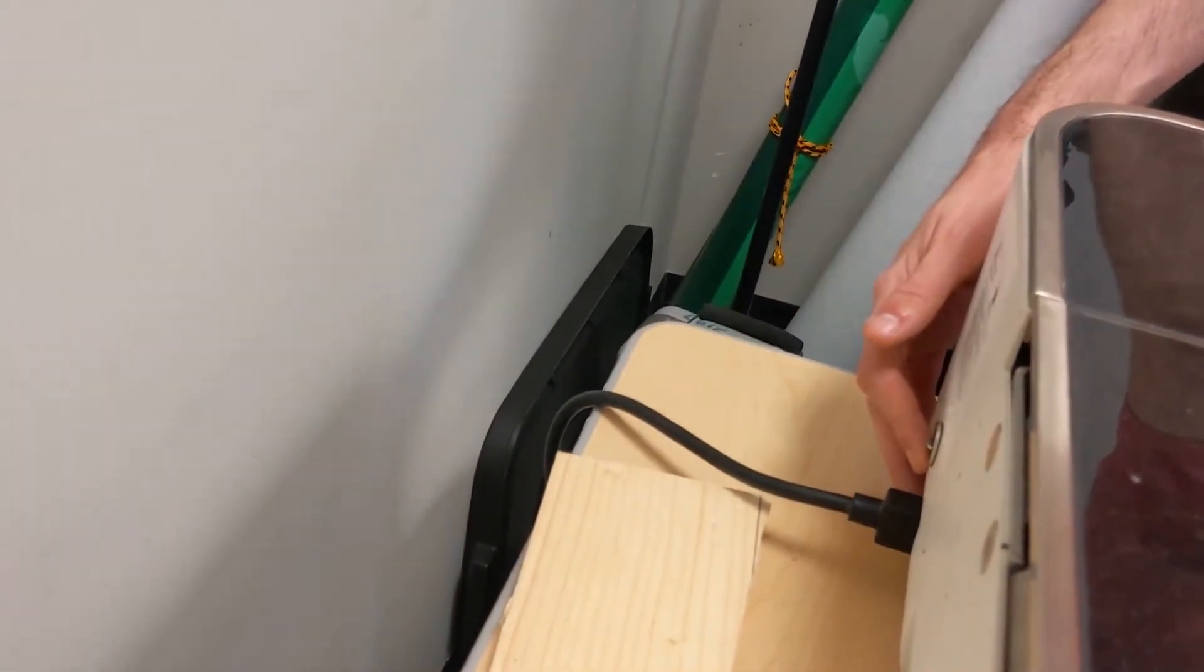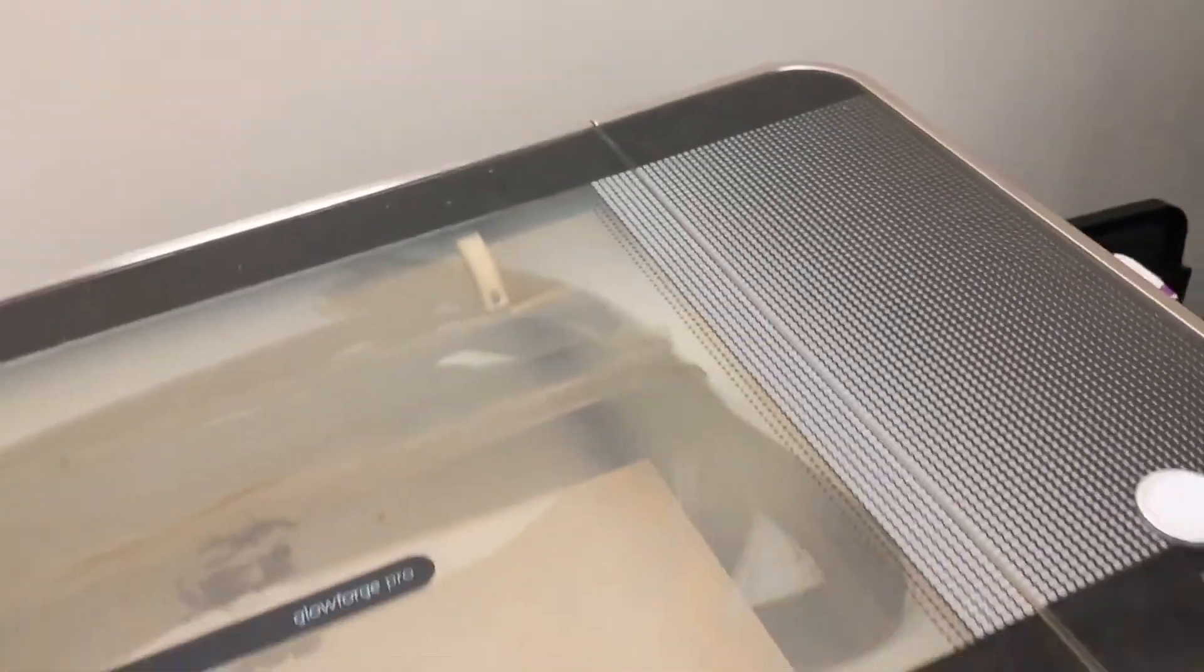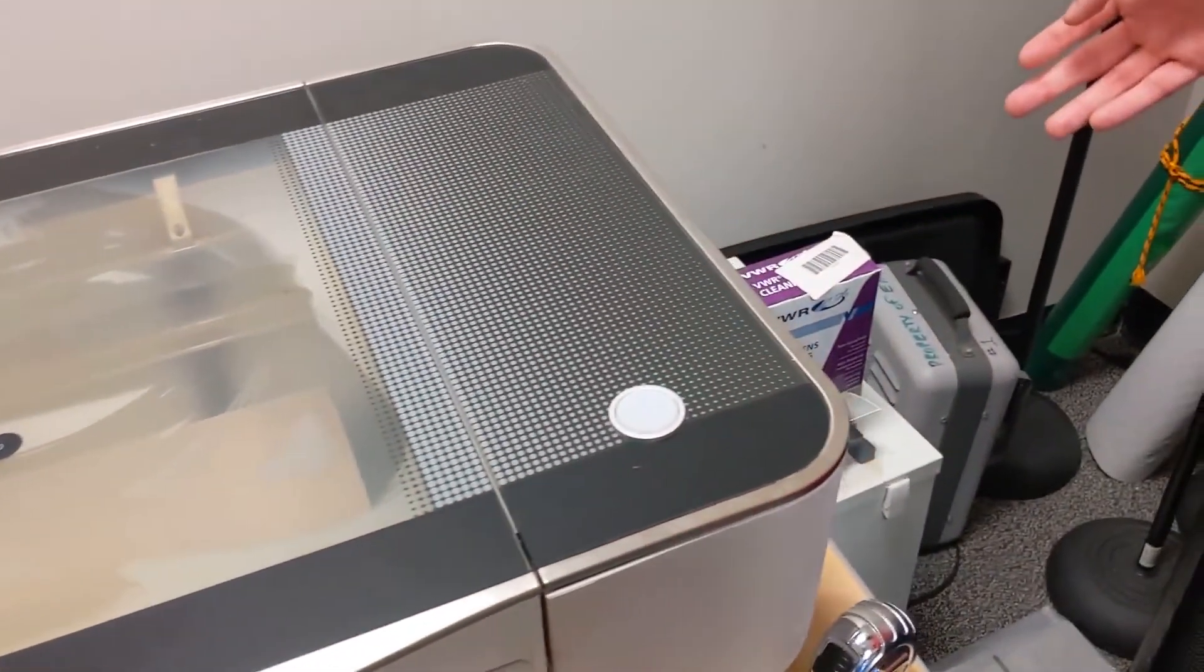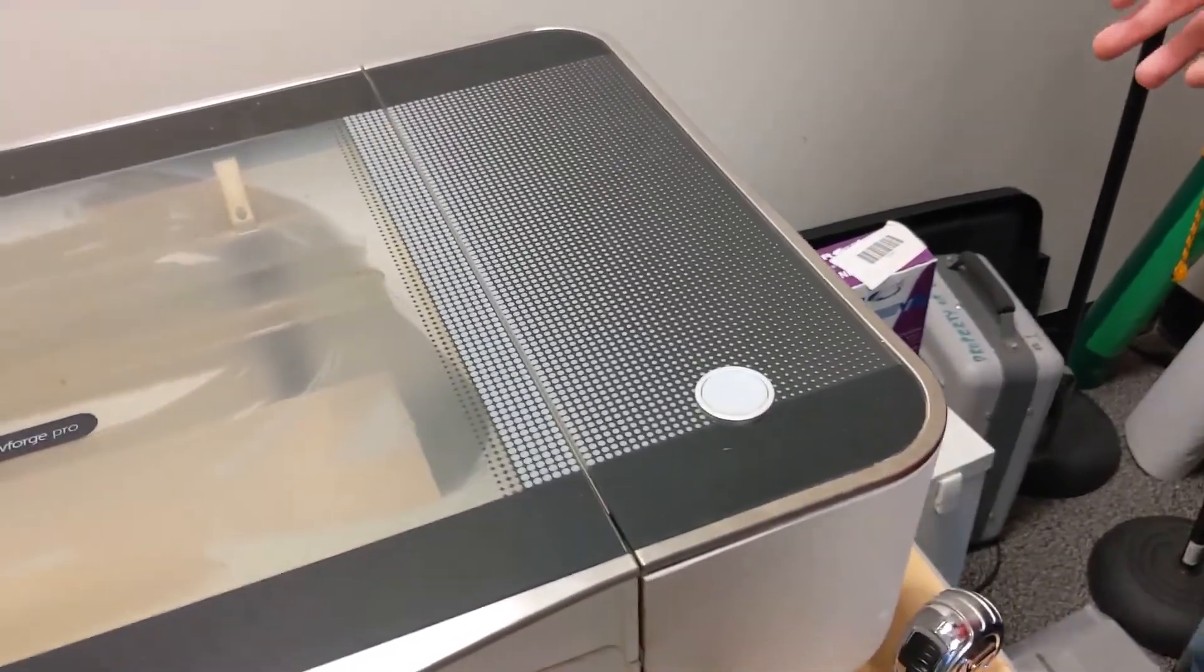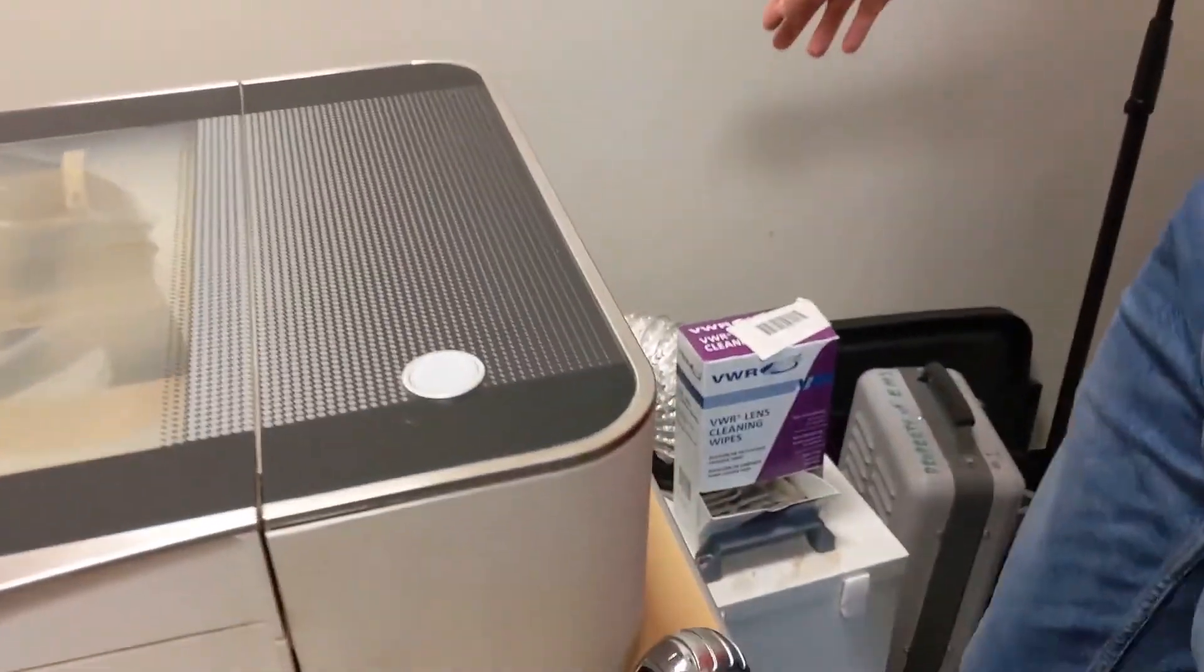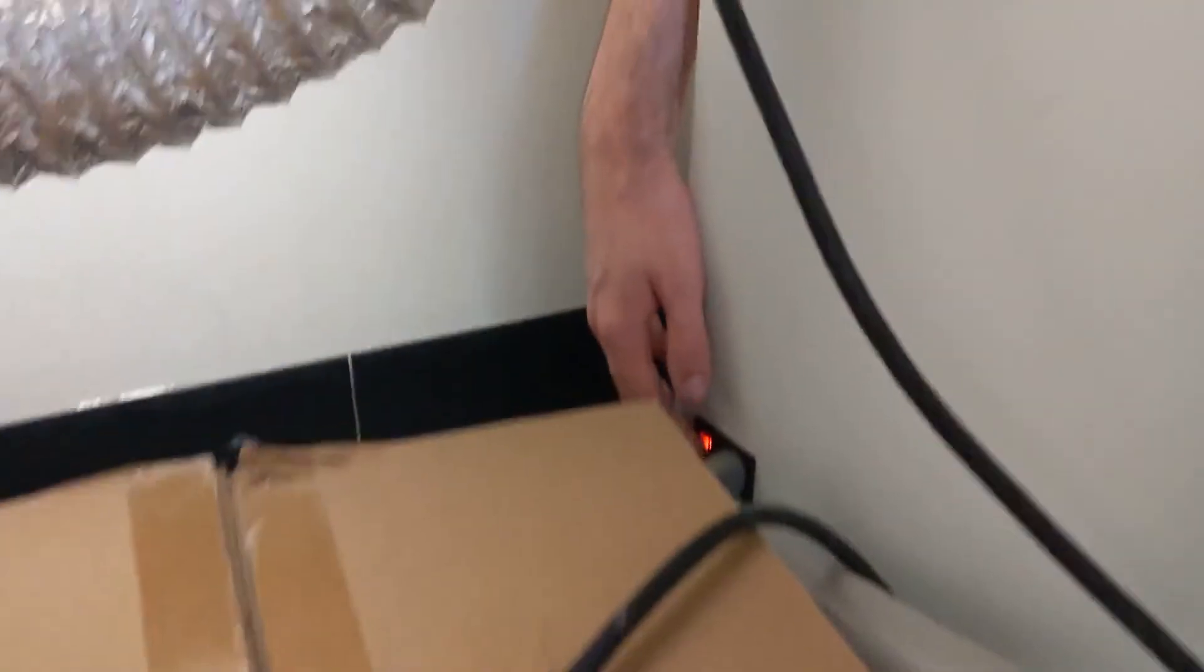And wait a few minutes, preferably two to five, for the air filter to completely exhaust all of the air from within the Glowforge. This will prevent any particles from escaping the Glowforge. Then turn off the exhaust on the side.